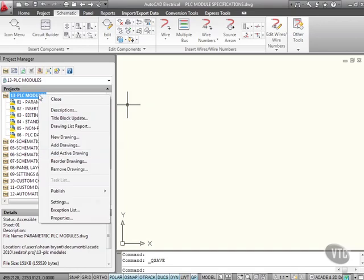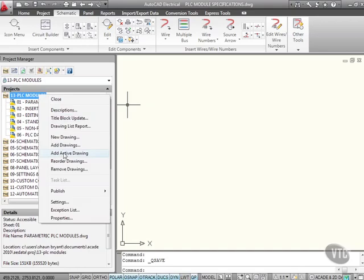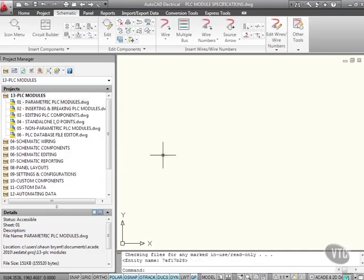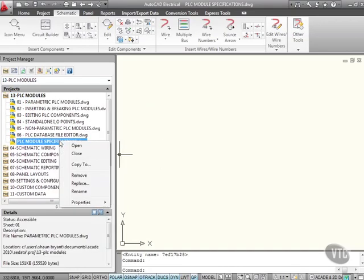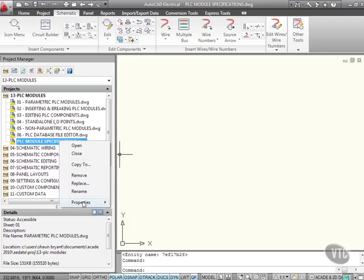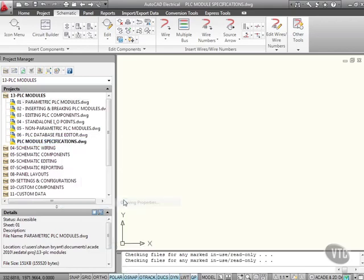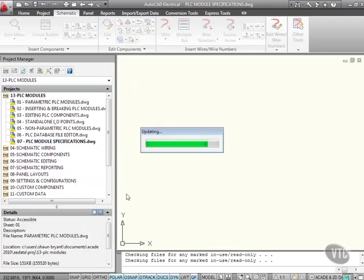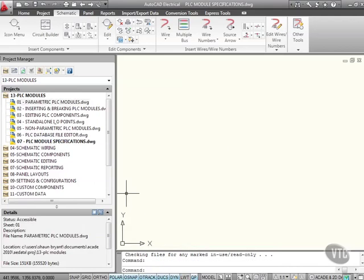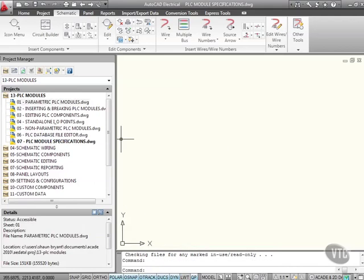Let's right click here, add our active drawing, and apply the project defaults. We'll right click there and go to properties and drawing properties, and give that a sheet value of 07 just so we're numbered up appropriately. You can see our project there updates, so we've got 07 PLC module specifications.